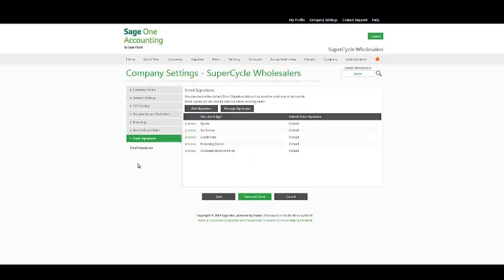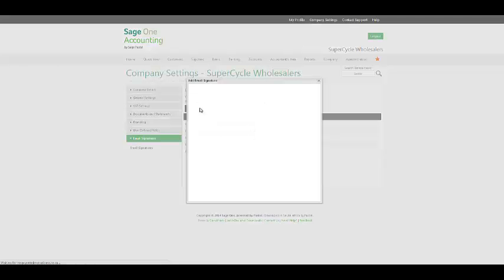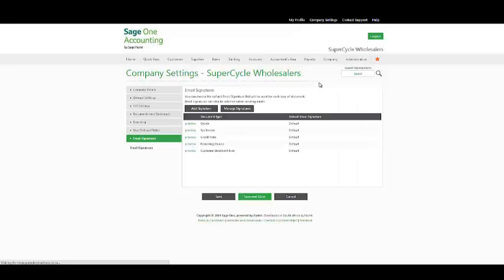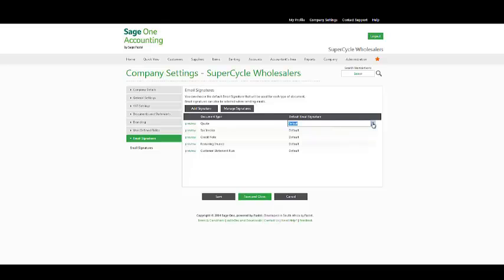Under your email signatures, we have signatures that have been created by default. However, in a multi-user environment, you may have to add signatures to enable an individual signature per user. Click on the add signature link and you may add signatures. Once you have done so, manage your signatures and activate per user for the appropriate document from the drop-down box.